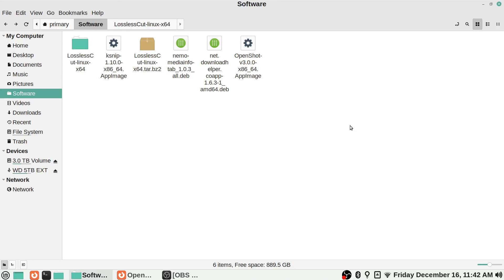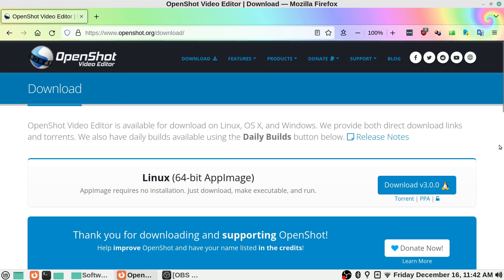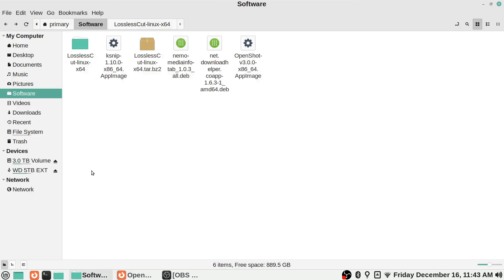That's just an overview to show you some of the common ways to get software installed, especially when you're downloading from a website that's not maintained in the software manager or official repositories. Keep an eye out for AppImage files, Debian .deb files, and archive files like tar.bz2 — those are some other ways to get your software installed. I hope this was helpful and I'll see you all in the next video.